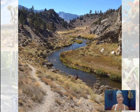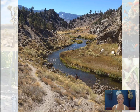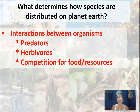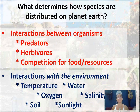Here is a picture of the Owens Valley in California — that's my husband down there fishing. When you see this picture, you can see an ecosystem with different types of plant species. These plant species are here because they can survive in hot summers and cold winters with certain amounts of rainfall. So what determines how species are distributed involves interactions between organisms — predators, herbivores, and competition for food and resources — as well as interactions with the environment, including temperature, water, oxygen, salinity, soil, and sunlight.